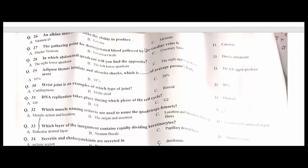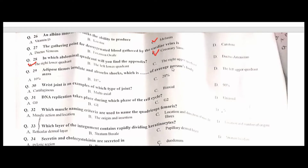An albino individual lacks the ability to produce melanin — C is the correct option. The gathering point for deoxygenated blood collected by the cardiac veins is the coronary sinus — C is the correct option. The appendix is found in the right lower quadrant — A is the correct option.